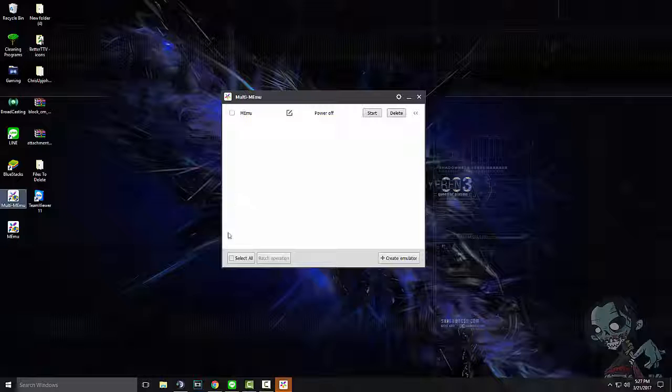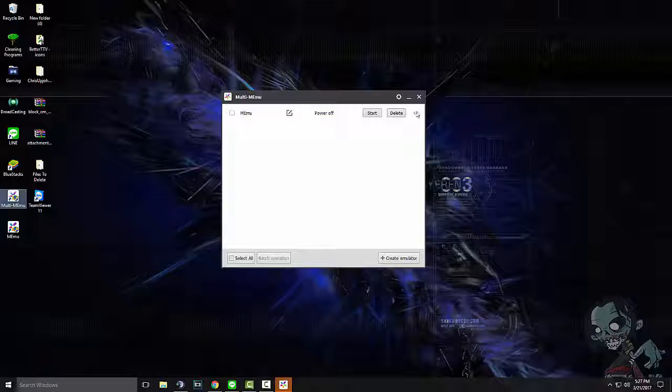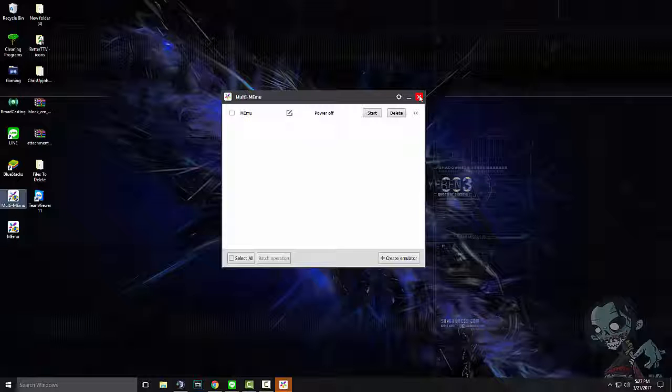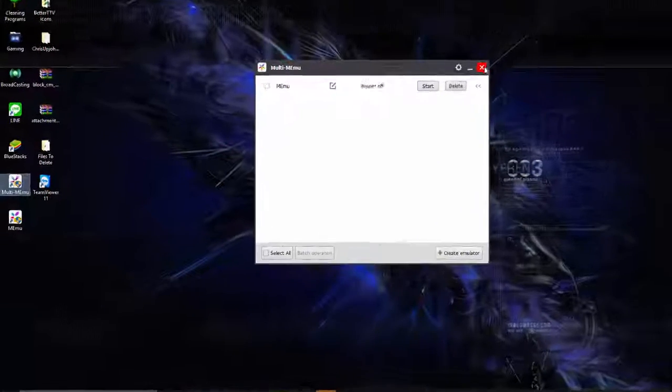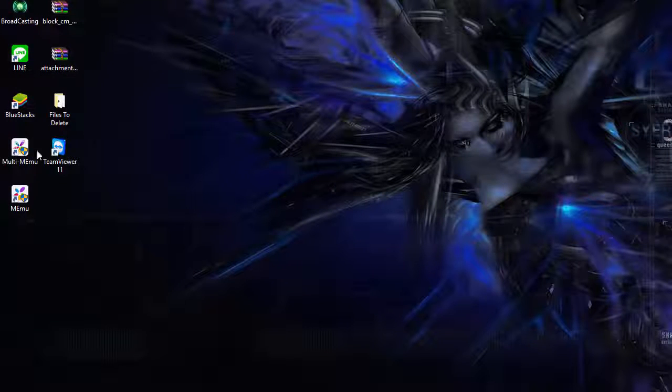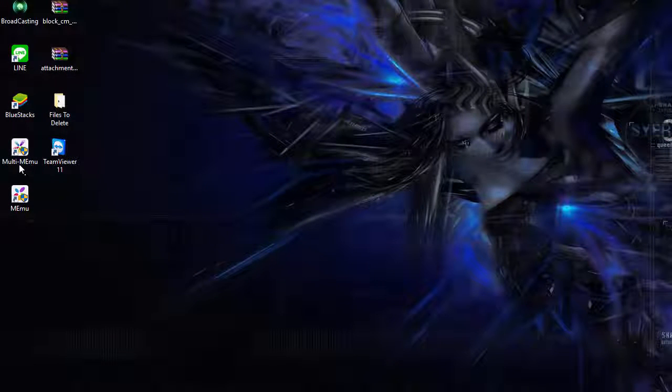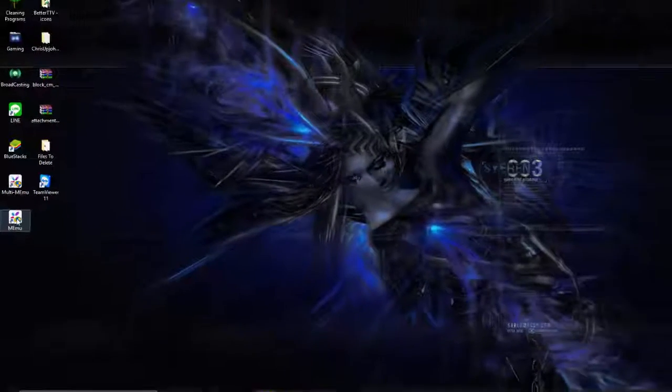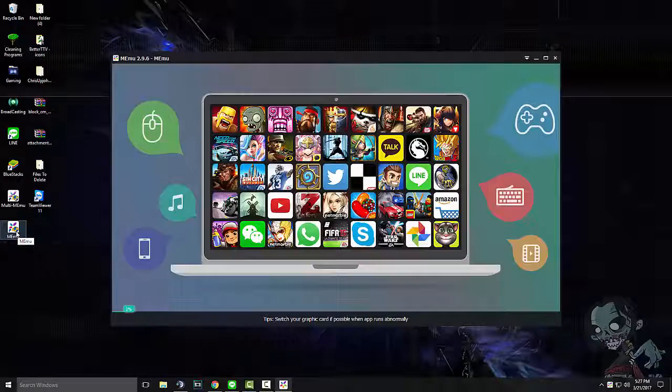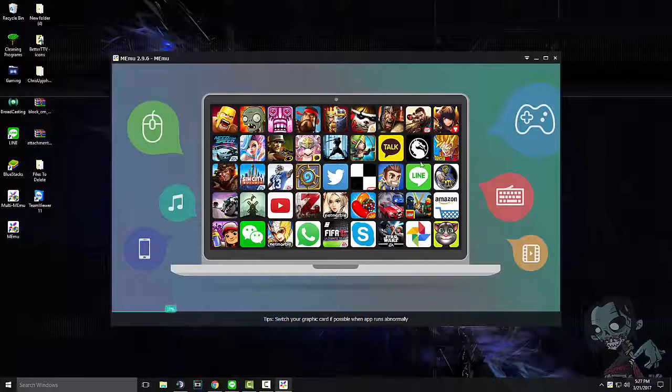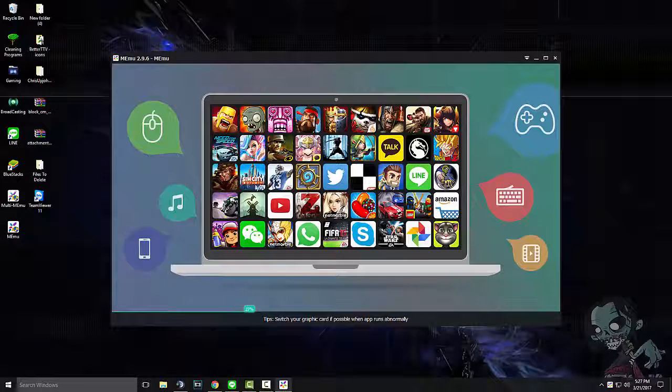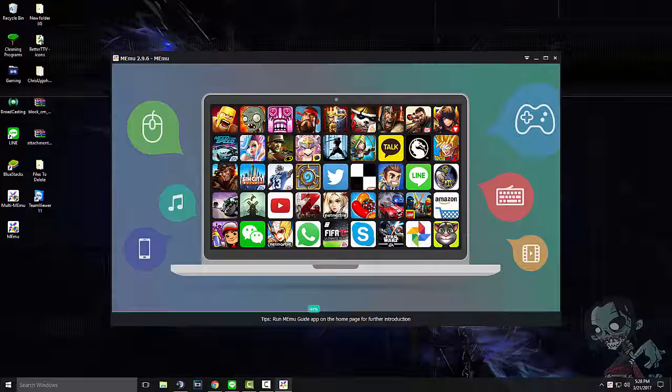And one nice thing about it is it allows you to run multiple accounts. So if you're playing, just say, Dawn of Titans, you can run multiple accounts at the same time, just from this one program. You're not tied down to playing one single program, one account. So this is multi Mimu, and here's just regular Mimu. I'm going to launch the regular Mimu. I don't have anything installed on this. This was literally just installed on my computer 10 minutes ago.